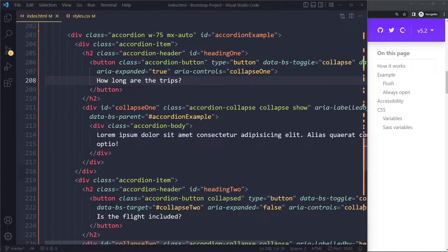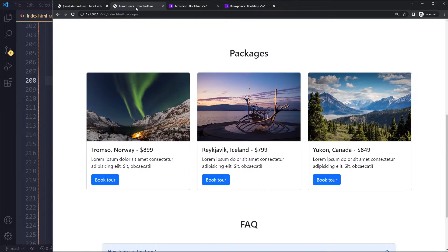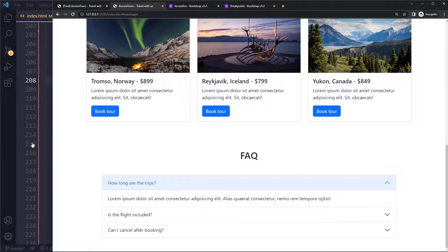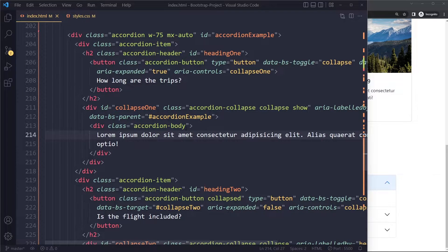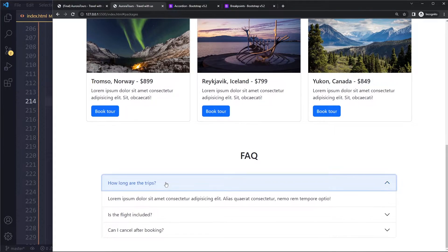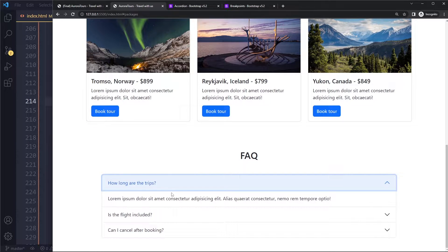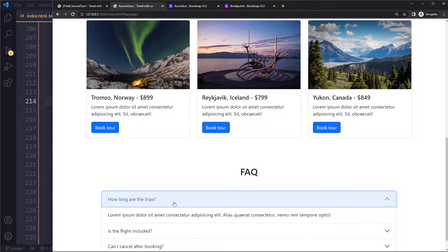You have the button in the header, that's what you see here when it's not open. So 'how long are the trips' is in the accordion header, and then you have the actual body. That's how these items are structured because it has a header and then a body. You can open them up like this. I think it looks great out of the box.